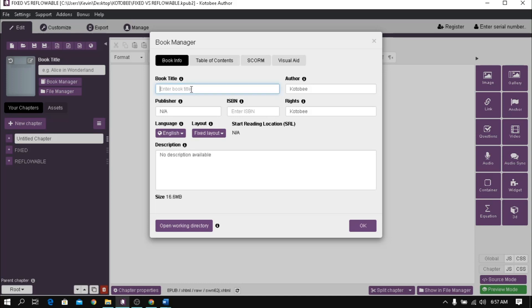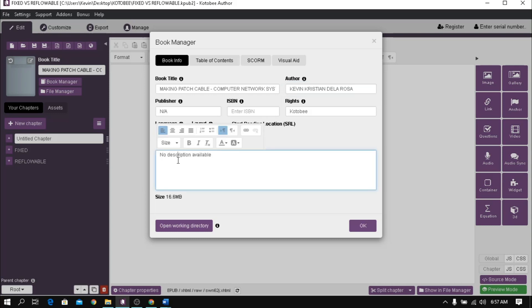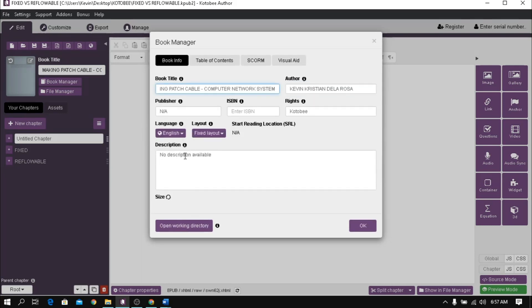For this demonstration, I want to make a tutorial book for my students. Let's name it Making Patch Cable Computer Network System. My name as the author, and I'm gonna leave blank the publisher, ISBN, and rights.